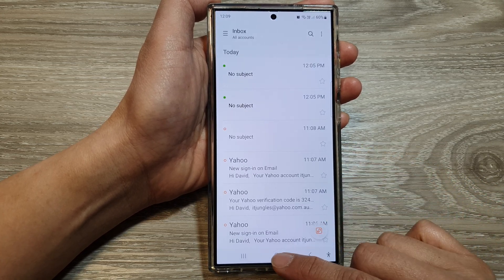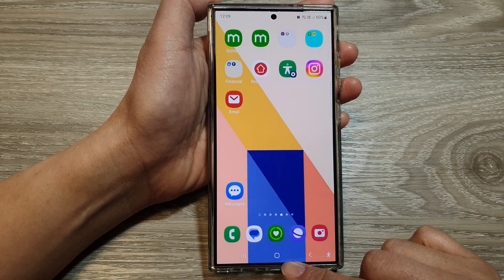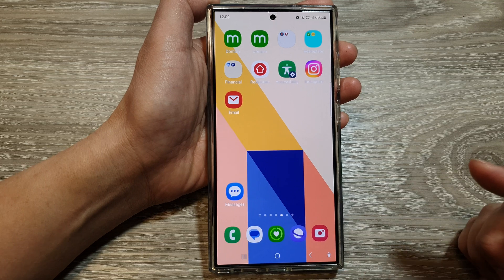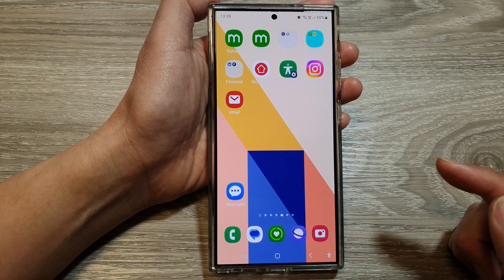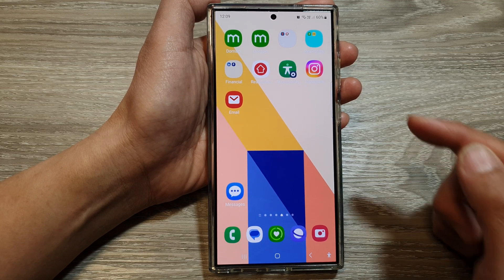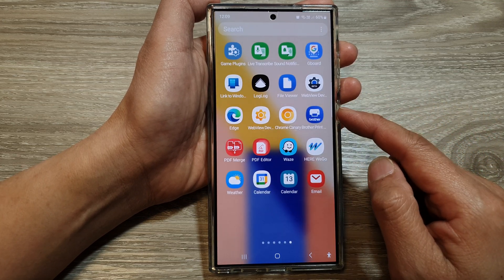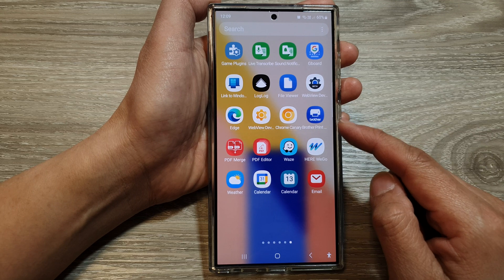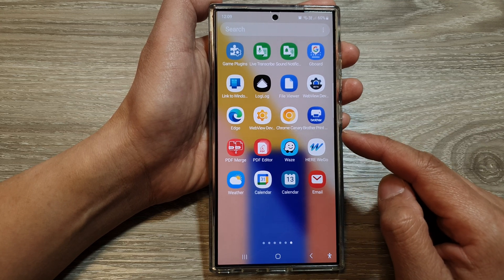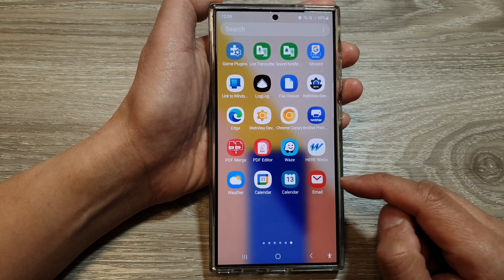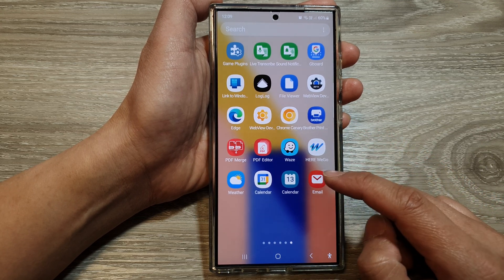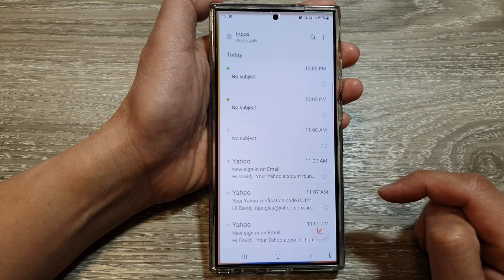First, tap on the home button to go back to the home screen. From the home screen, swipe up to go into the app screen. In here, open up Samsung Email.